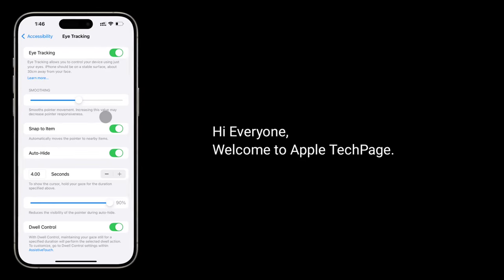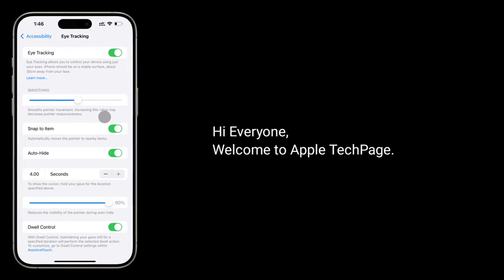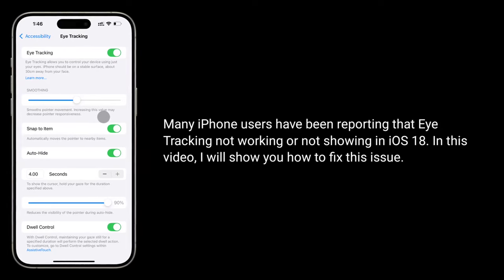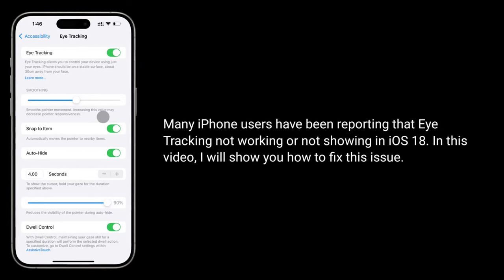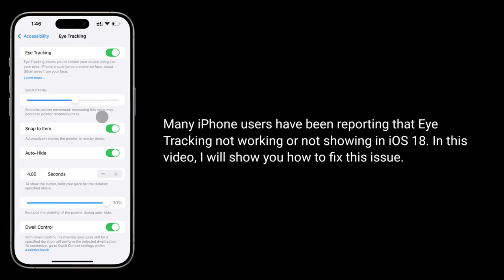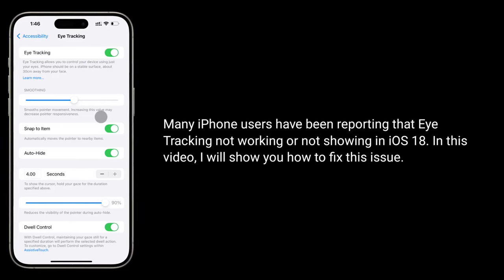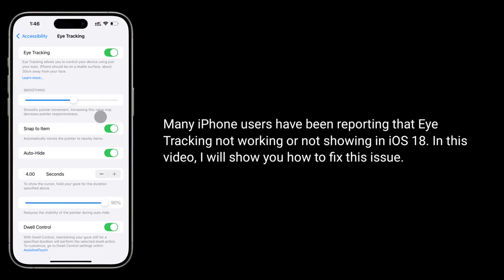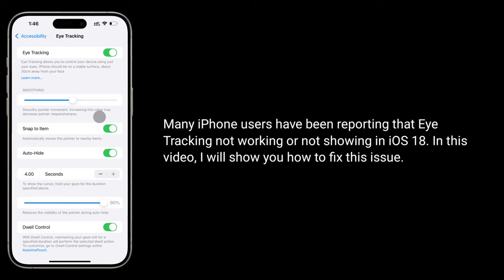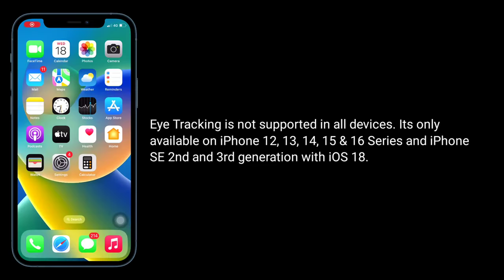Hi everyone, welcome to Apple Tech Page. Many iPhone users have been reporting that Eye Tracking is not working or not showing in iOS 18. In this video, I will show you how to fix this issue.